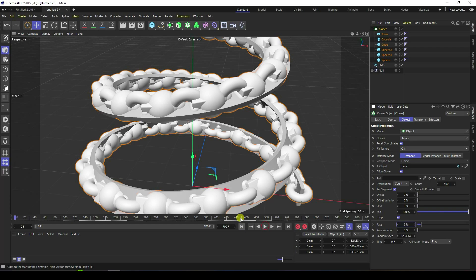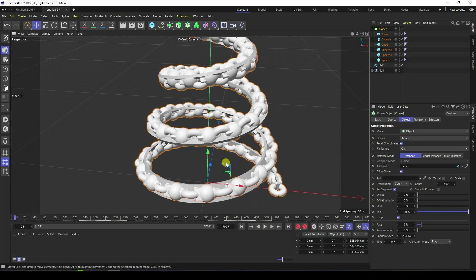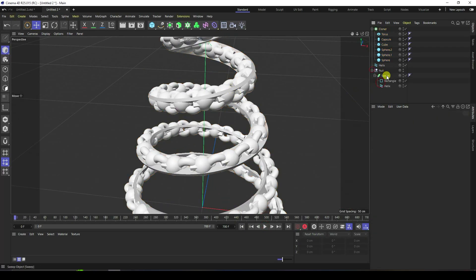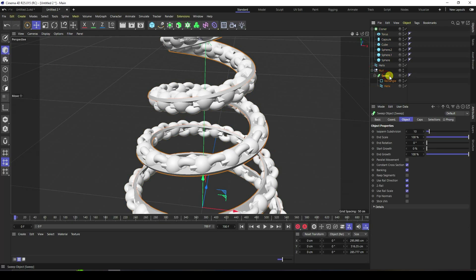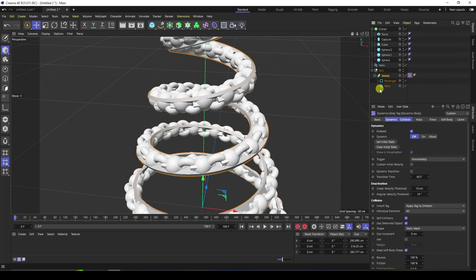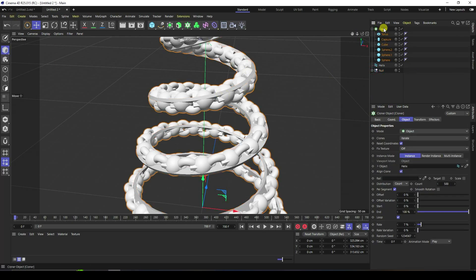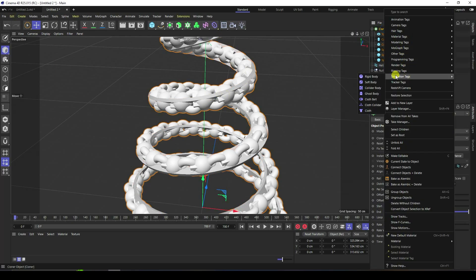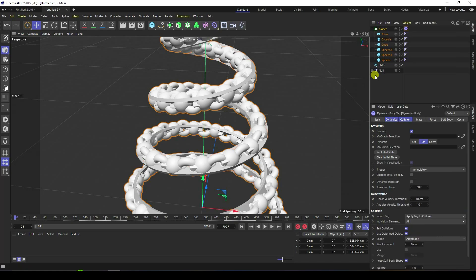Now I apply a Rigid Body tag. Select the Sweep tool, right-click and apply Collider. Select the Cloner, right-click and apply Rigid Body tag. Go back and play.